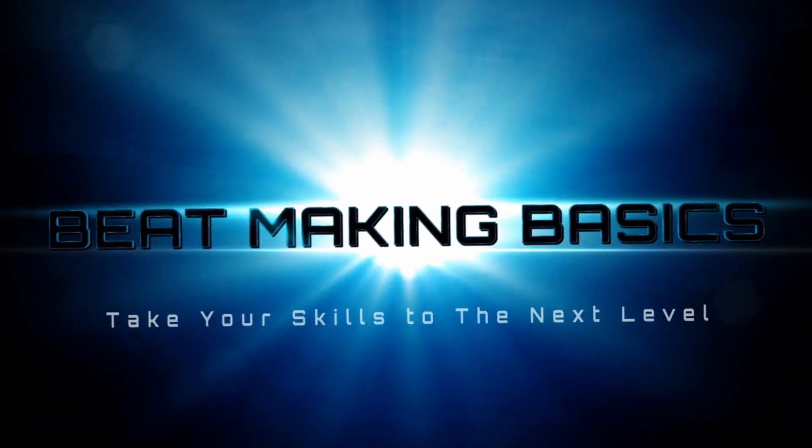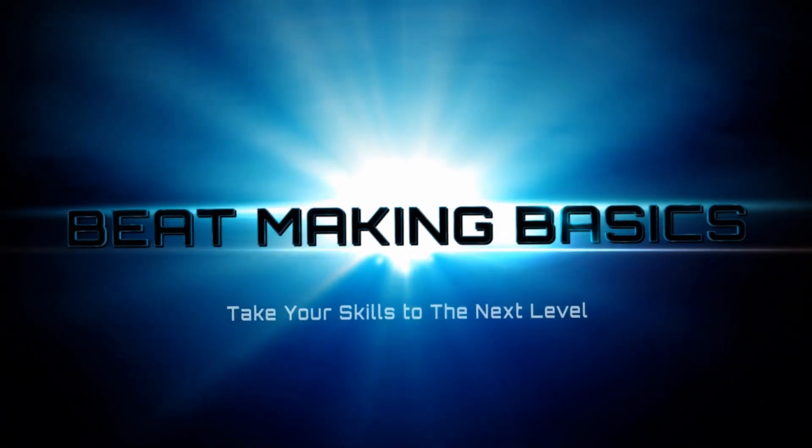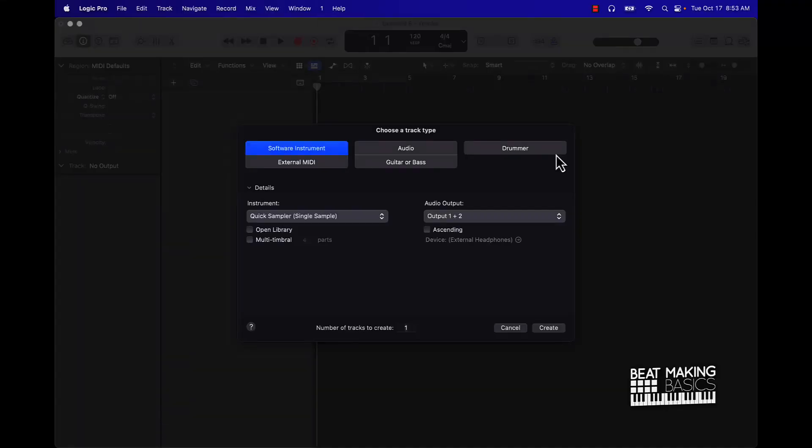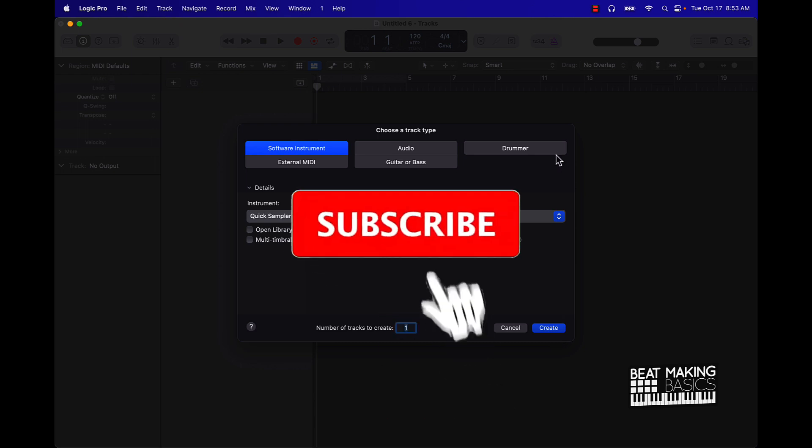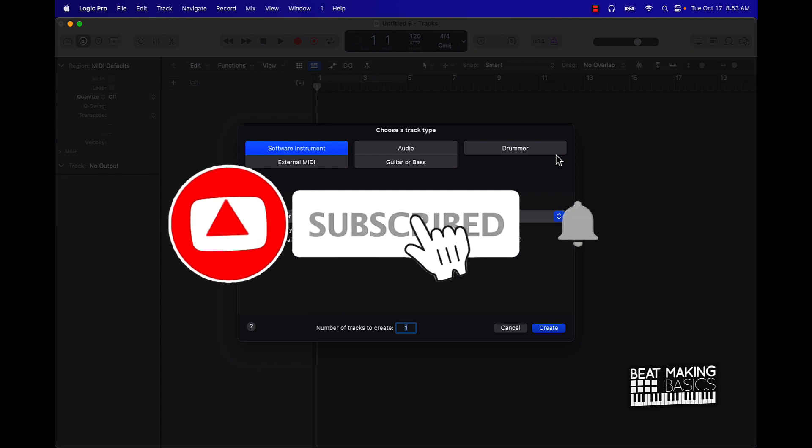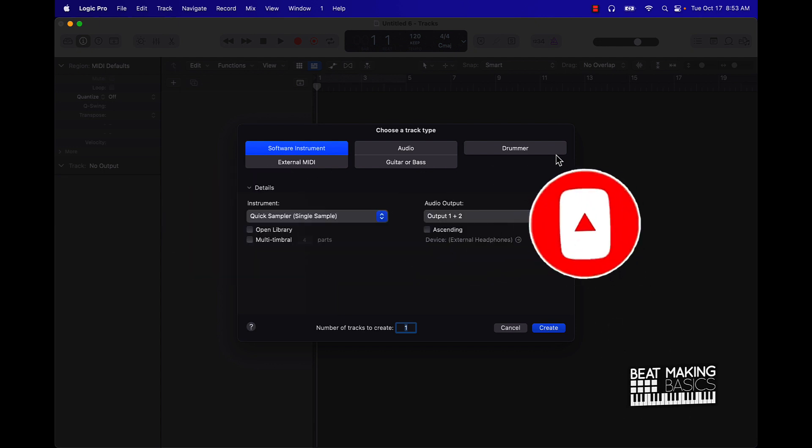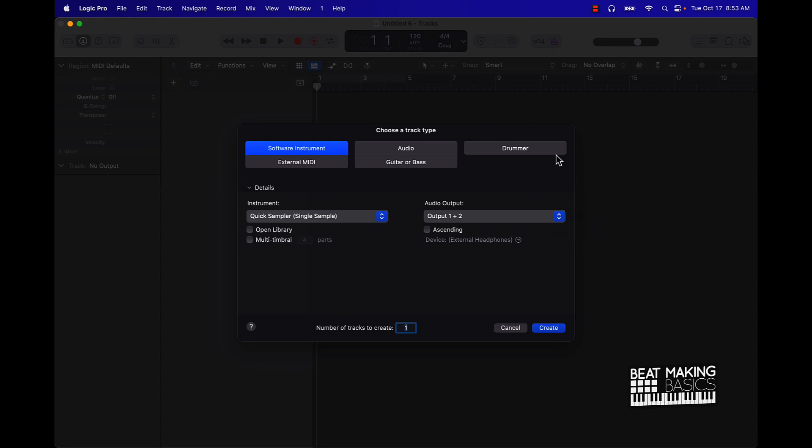What's going on YouTube, beat making basics back again with another dope video. If you're new to the channel go ahead and subscribe because I'm coming back to back with bangers. Today's video I'm going to be showing you how to make your own 808 sounds in Logic Pro 10.